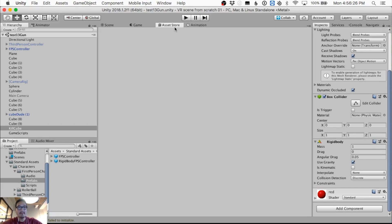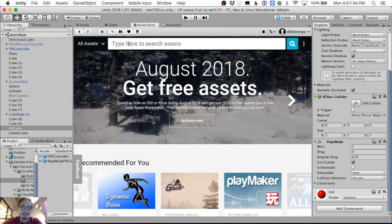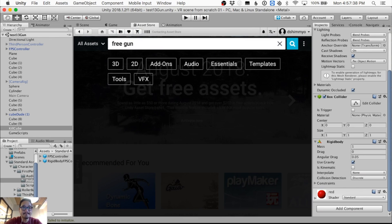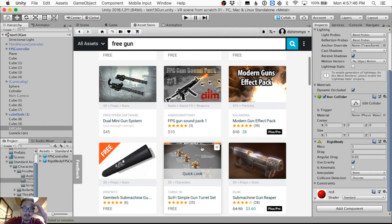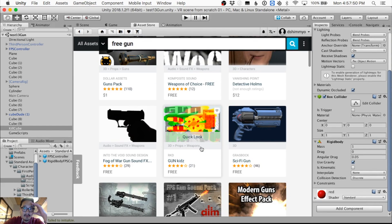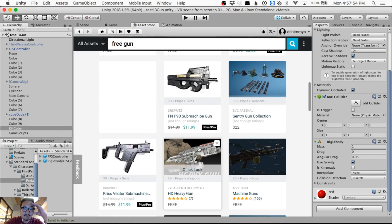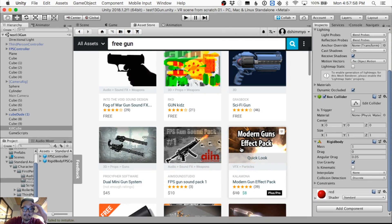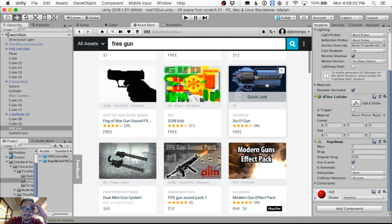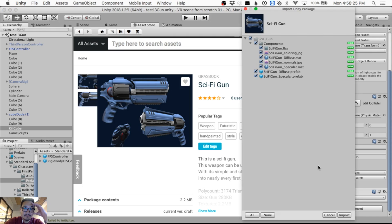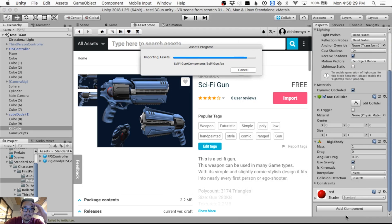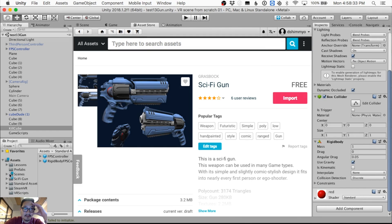Let's give this guy a gun. I'll go to the asset store and go shopping - searching for a free gun. Something really small please. A sci-fi gun - it's free and it looks alright. Is it downloading? Now it is. Let me import it - sci-fi gun import.